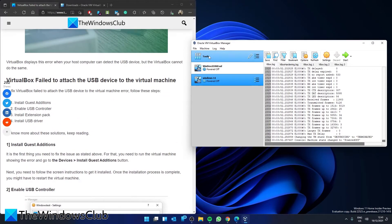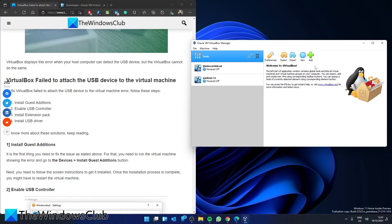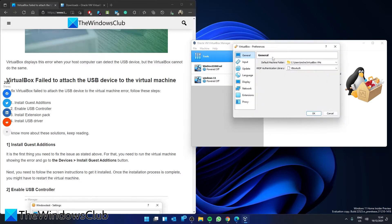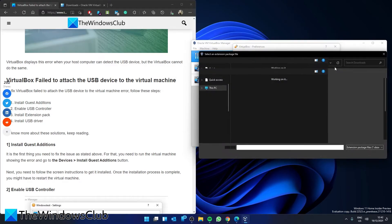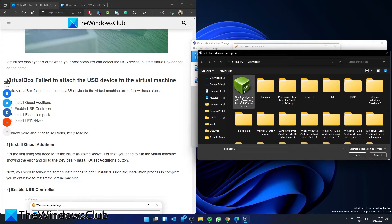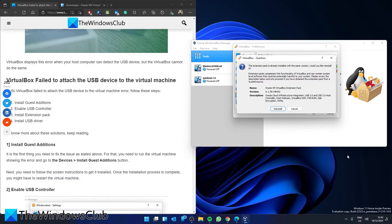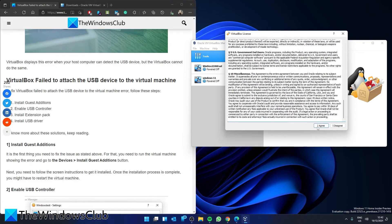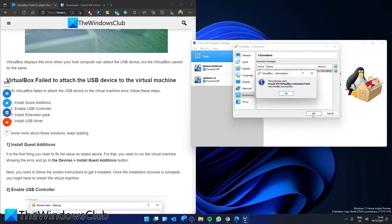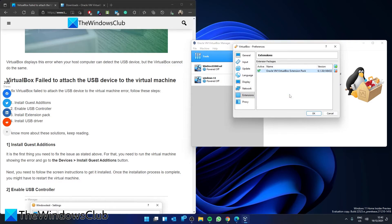Then go to Tools, then Preferences. Click on Extensions, then click the plus icon. Click on the Extension Pack you downloaded and click Open. Click the Install button, agree to the terms and conditions, and then click OK. After that, restart the VirtualBox app and check and see if that resolves your issue.